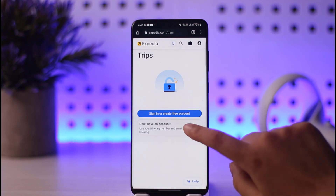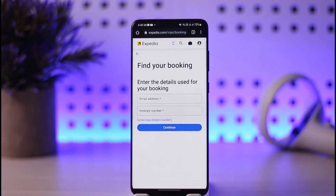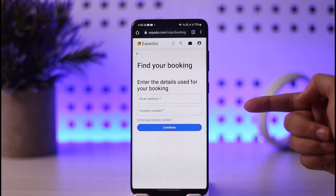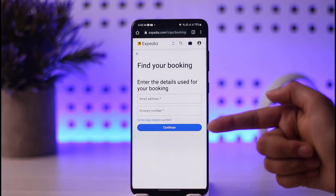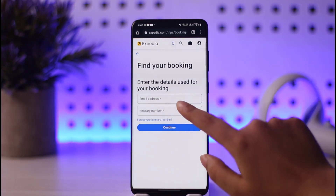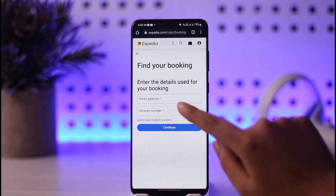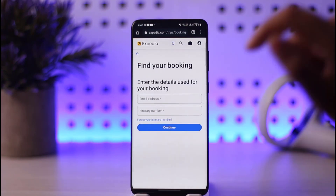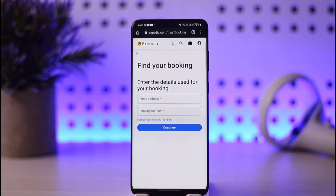If you have already checked in or would like to, tap on the option given here. You can enter your email address with which you created your account and booked your flight, then enter your itinerary number. Add in the correct information, tap Continue, and you will be able to get checked in.